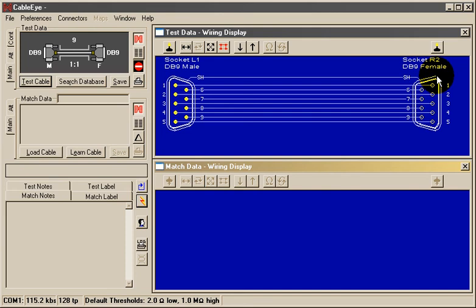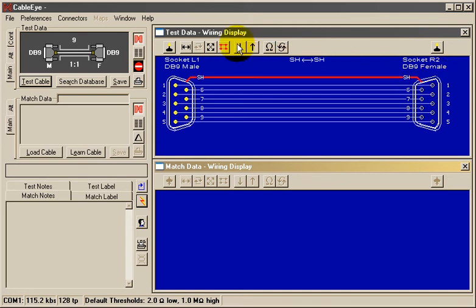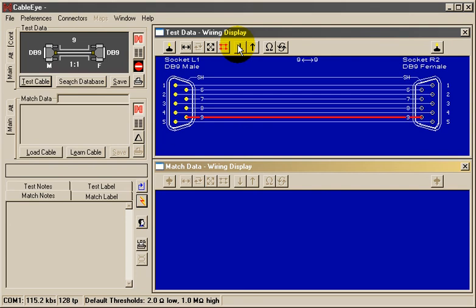You may also highlight individual wires in the cable by clicking the up or down pointers, or pressing the up or down cursor keys on the keyboard. Notice that the pin connections of the highlighted wire appear just above the wiring schematic.